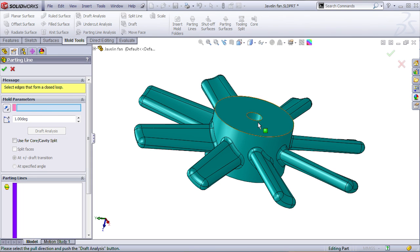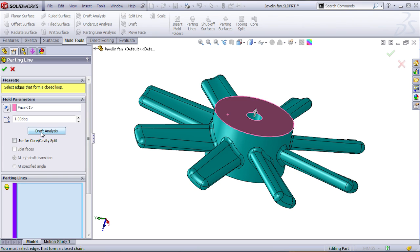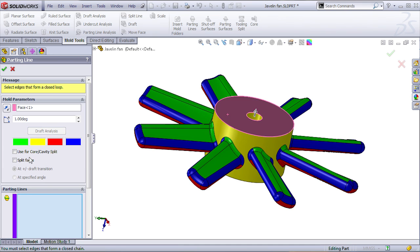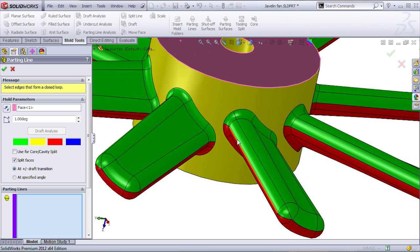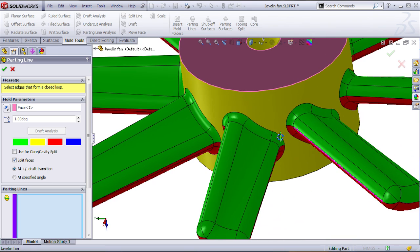The pull direction, let's say it's going to be this face, defined by this face. Let's run the draft analysis and split the faces exactly at the plus-minus draft transition. As you can see, most of the faces can be split. All the blades are good, but here you have to do quite a lot of work.